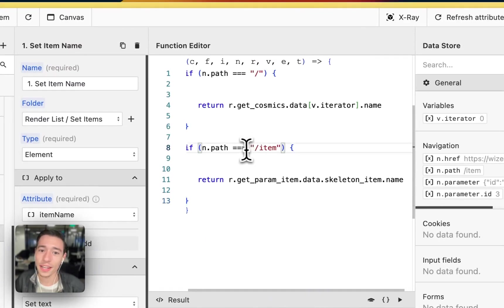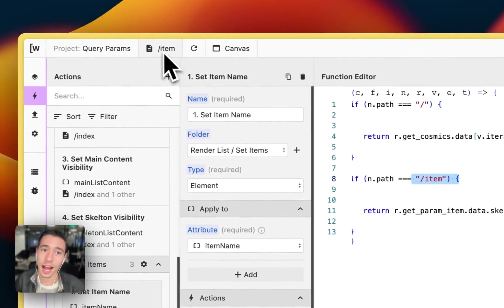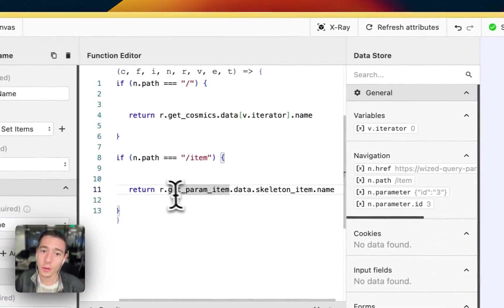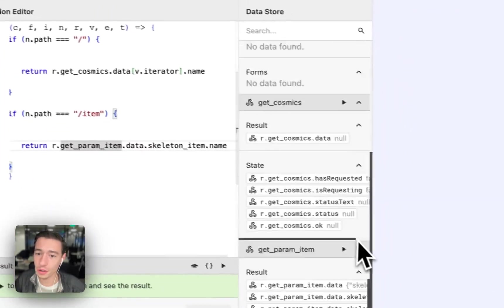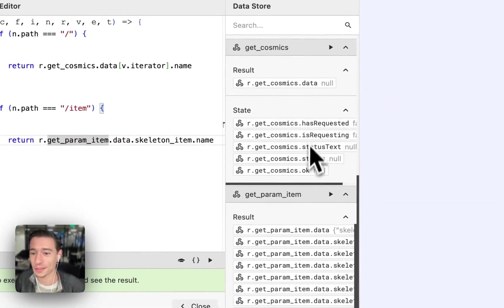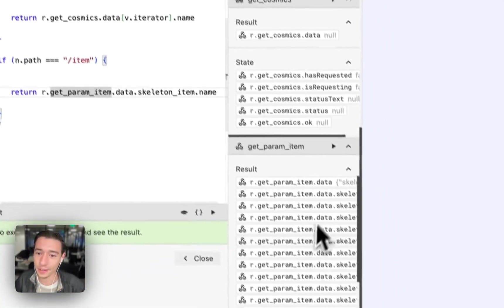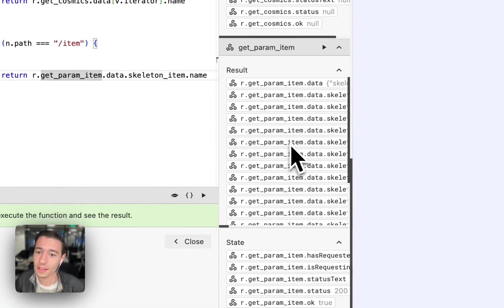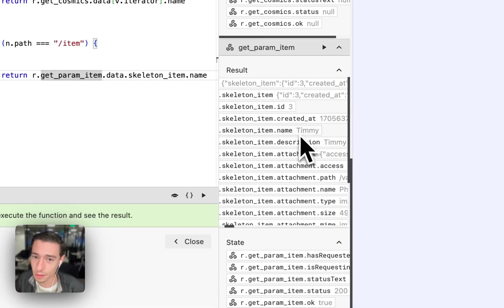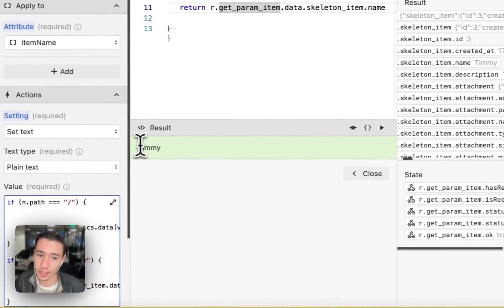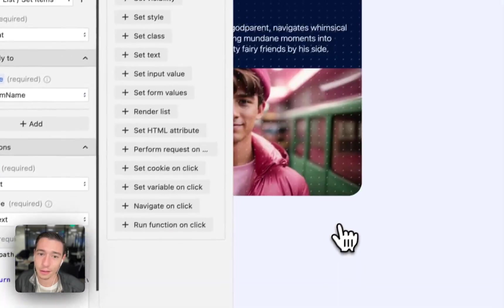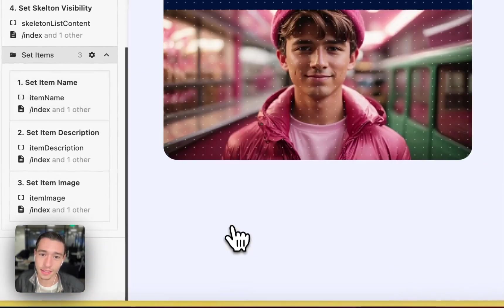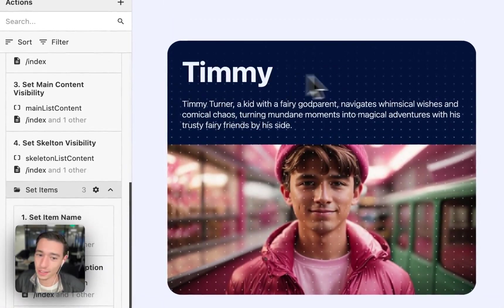Now, if this is the page item right here, we don't want to return this request because this request doesn't exist. We want to return in the same item the name from this request, Timmy, which we're doing right here and which you can see is happening right here.